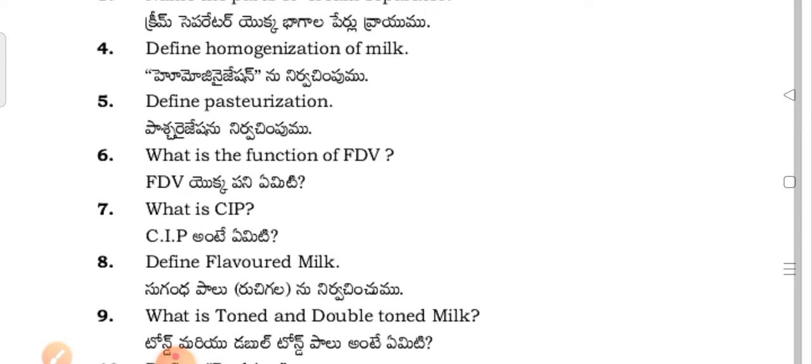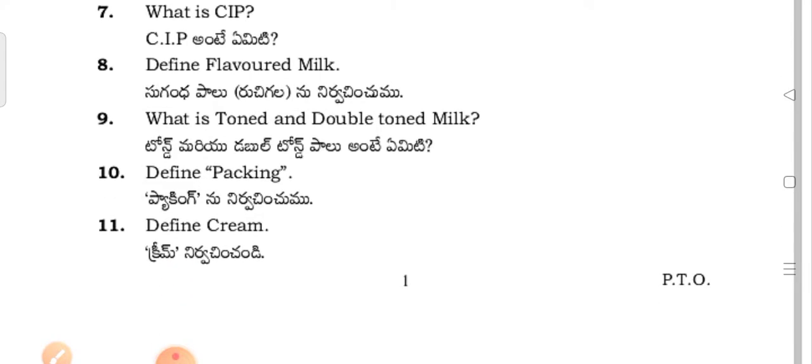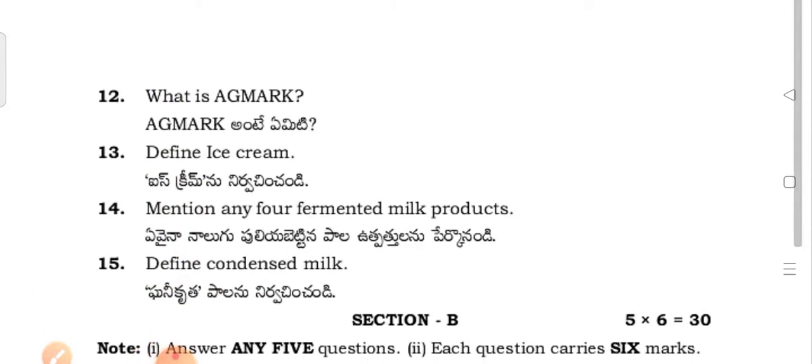What are the different types of pasteurization? What is the function of the FDV company? What is CIP? What is toned and double toned milk? What are the different packing methods? What is cream?